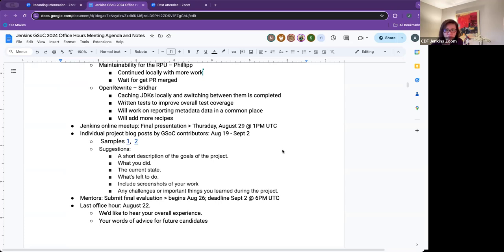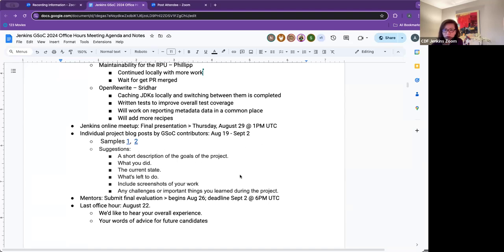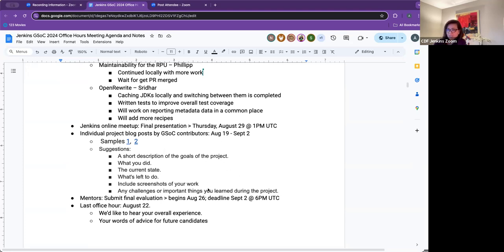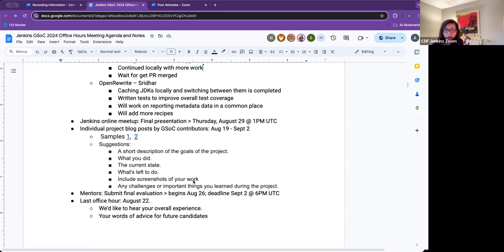Individual project blog post. For our GSoC contributors, please plan on getting your final blog post by August 19th to September 2nd. I put some examples there. If you're not sure what else to talk about, it would be great to add some of these things. I know that Google is also looking at this stuff, so maybe include some of this content in your blog post. Just reach out if you have questions.